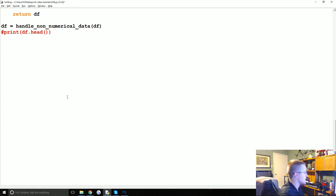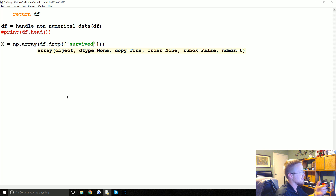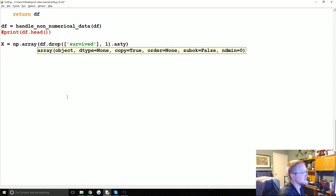I'm going to comment out the printing of the head and let's begin. We'll go ahead and run: X equals np.array, and then df.drop — we're going to obviously drop the survived column. We're going to compare to that in a moment, but we drop it because including it would be cheating.